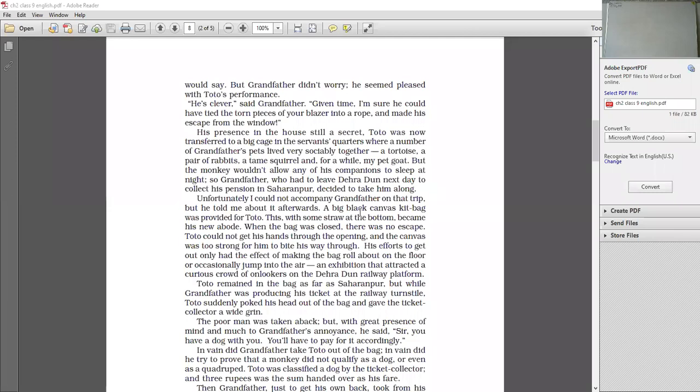He is clever and gracious. Grandfather ne kya kaha? He is clever. He is bohat smart hai. Clever ka matlab bohat smart hai. Given time, I am sure he could have tied the torn pieces of your blazer into a rope and made his escape from the window. Now see. Dekho ka tareeka raha hai. Grandfather kya bol rahe hai? Woh kya rahe hai? Agar isse chhoda aur samay mil jata hai. So ye jo torn pieces hai blazer ke. He would have tied them. Made a rope, ek rasi banalega. And this window se hi escape bhi kar ja. This is so clever. He is so smart.